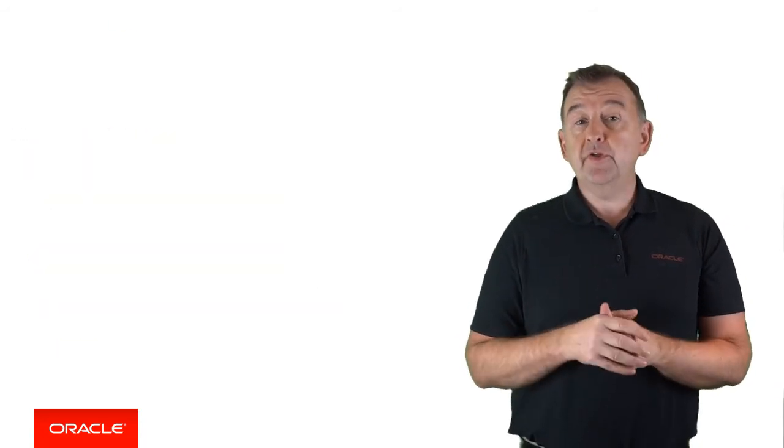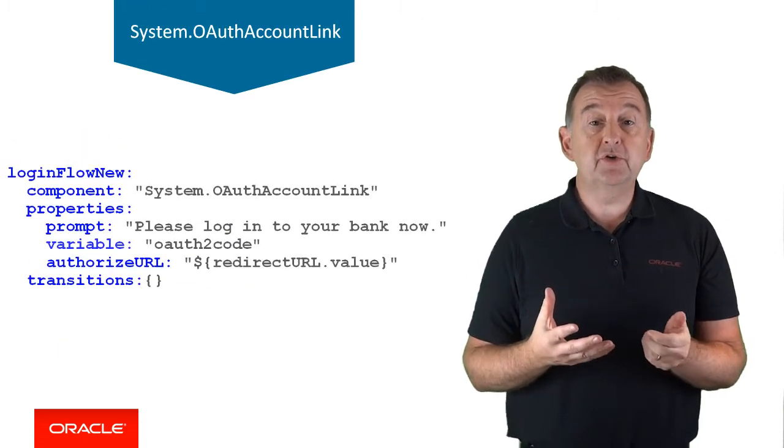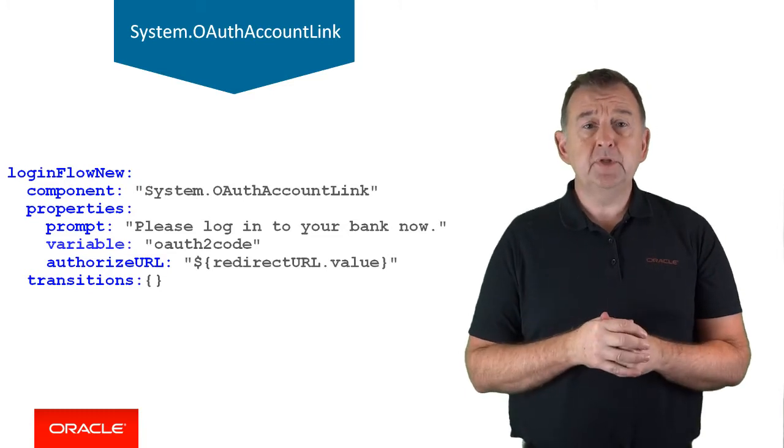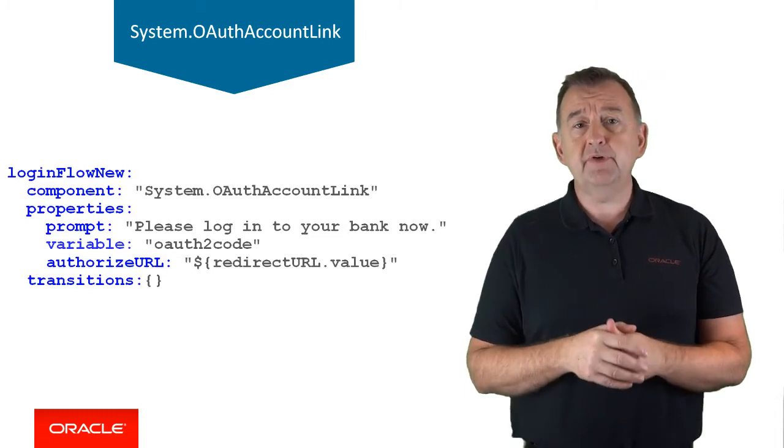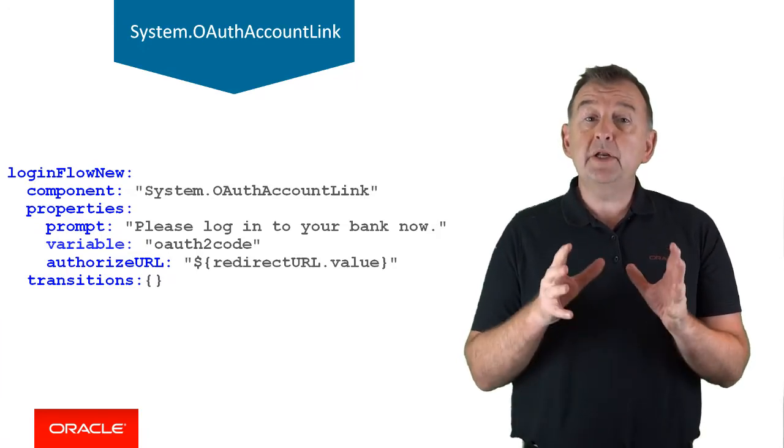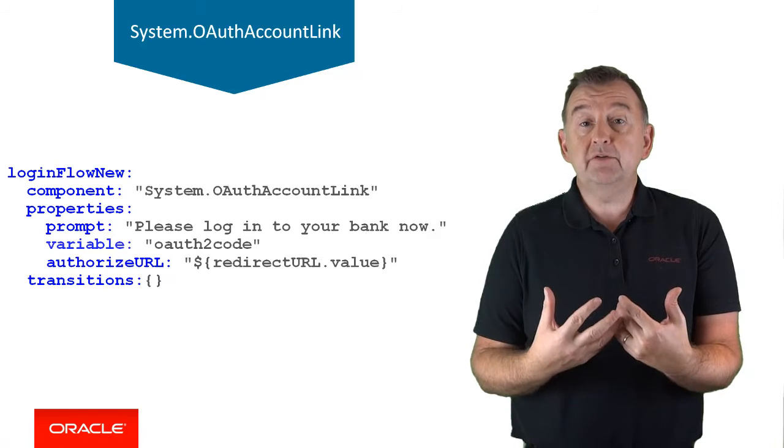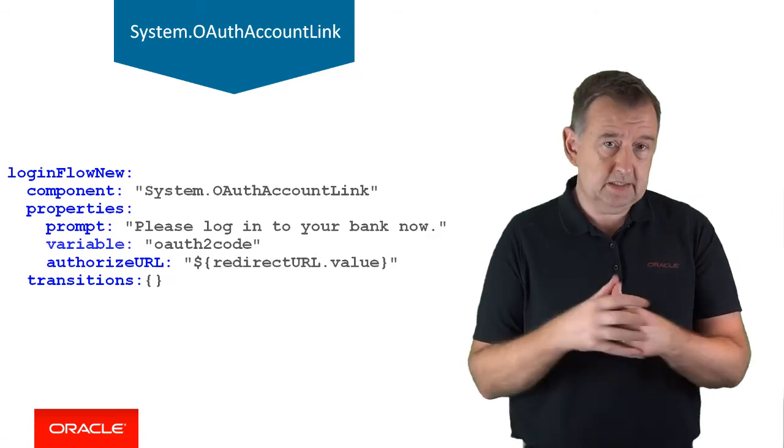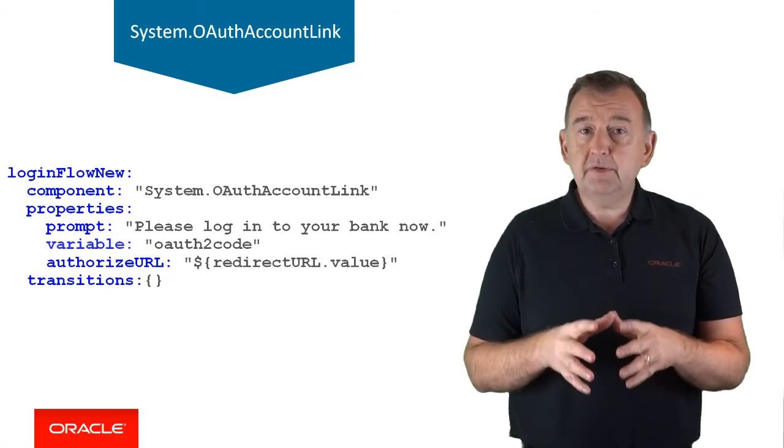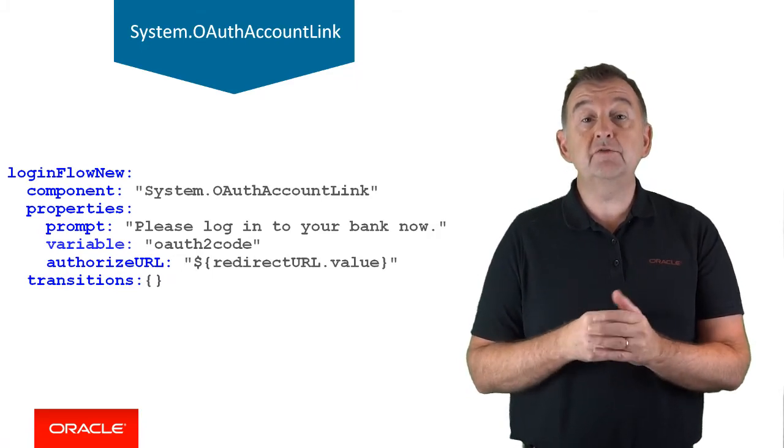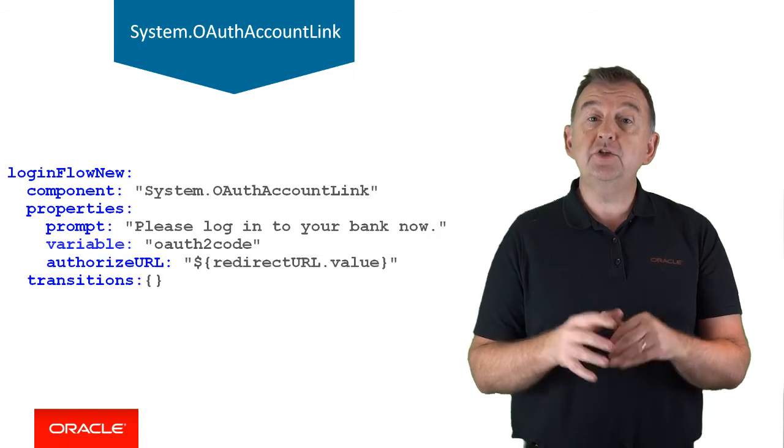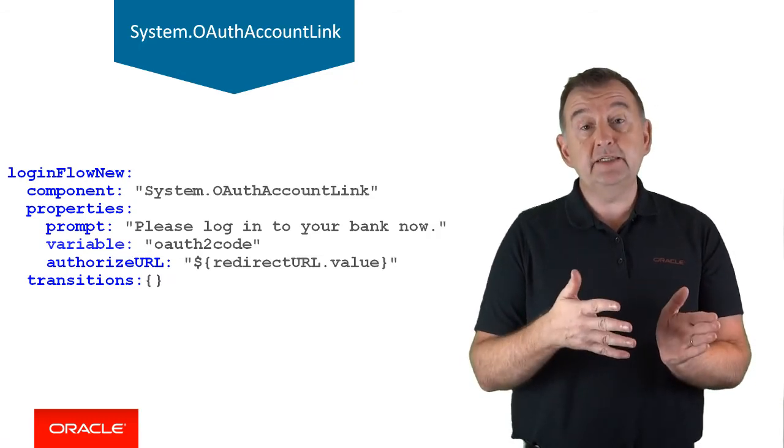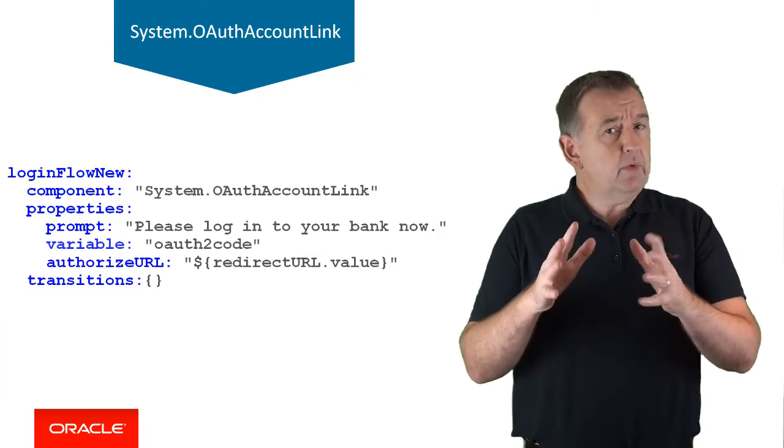The OAuth account link component has to do with login security. You might be chatting with your banking chatbot to find out branch opening times or the latest interest rate changes, but at some point you want to find out personal information such as a bank balance. You need to be authenticated. The bots platform can be set up to accept an OAuth 2 authentication from an external provider, in which case the user will need to be redirected to the external identity provider's login page.